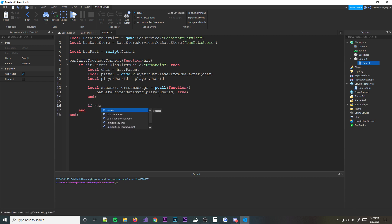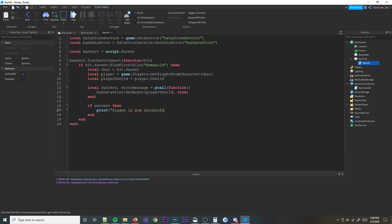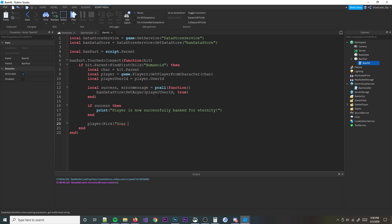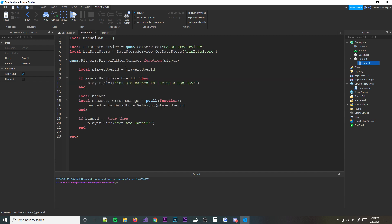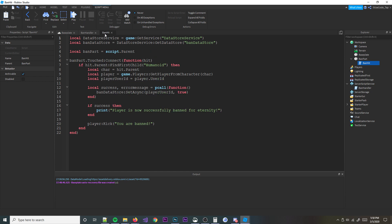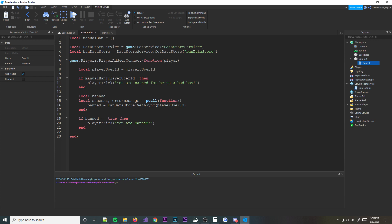And then we're going to do if success, then print 'player is now successfully banned for eternity'. And then let me go ahead and kick the player as well because they're now on the banned list but they're not kicked. So we're going to go ahead and kick them - 'you are banned'. This is probably the simplest way to make your own custom ban list by using datastores because that's the only way you can save data. You can do your own website using HTTP service but that can get a little bit more confusing. This is probably the simplest way.